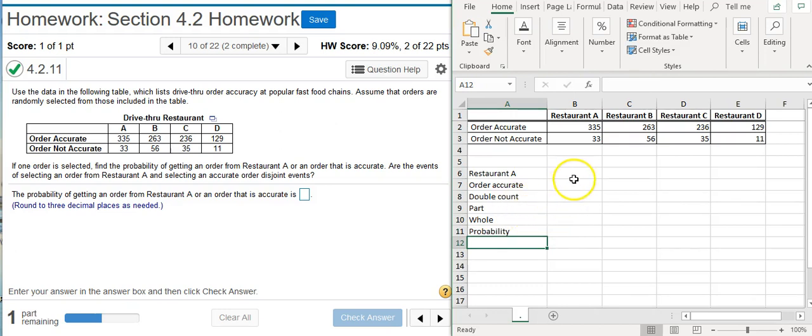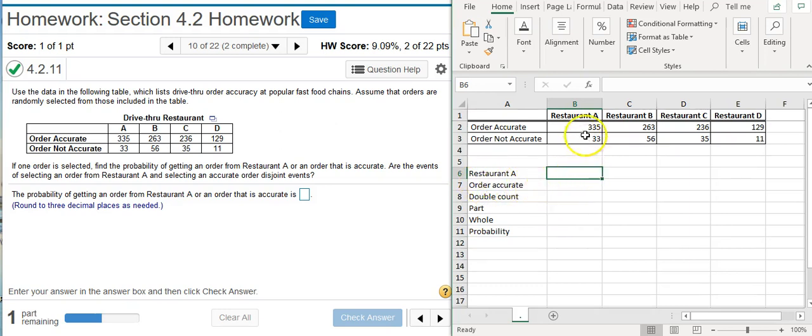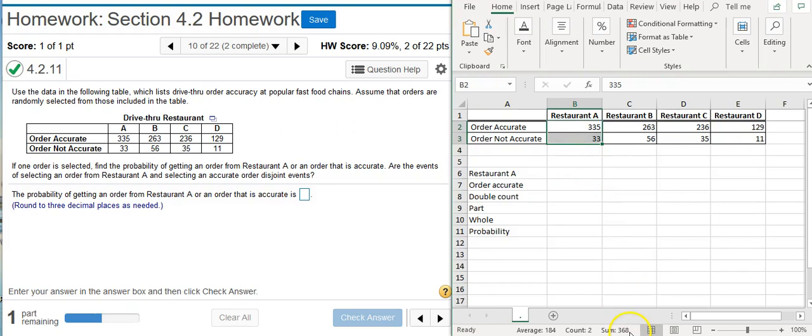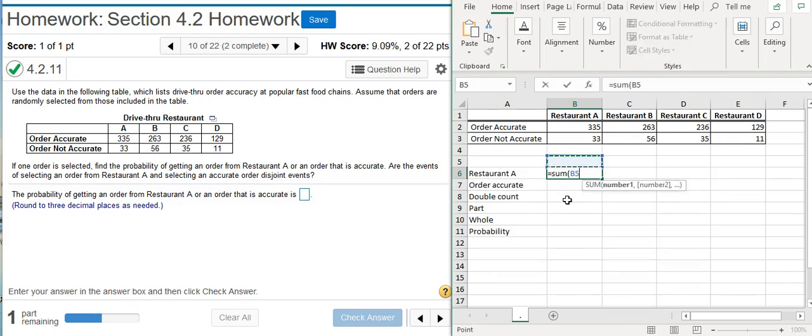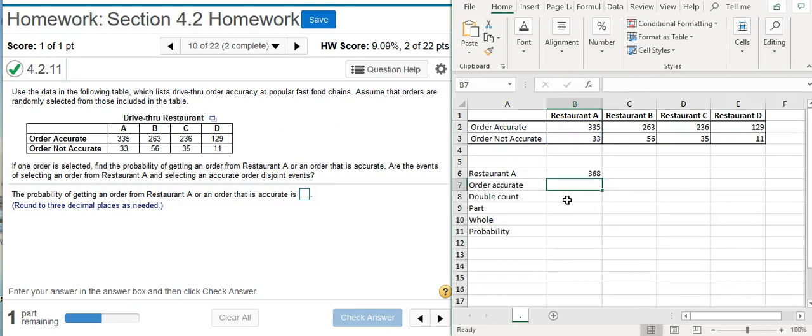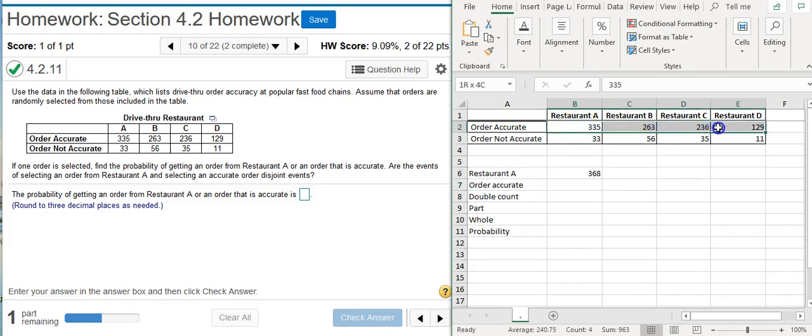Now let's grab our numbers so we can do our calculations. First, probability of getting something from Restaurant A. The part here is going to be this column. If I select every number in that column, notice down here at the bottom Excel already calculates the sum for me. So here I've got 368. If you want, you can also use the functions in Excel. I'm going to calculate a sum function here, select those same cells, and I get the same number. But since it calculates the sum for us, it's easier to just select and put the number in. Orders that are accurate will be in this column here, so it's going to be 963.